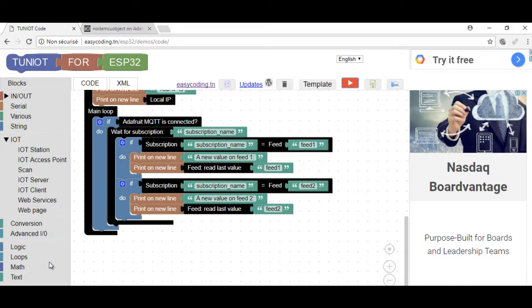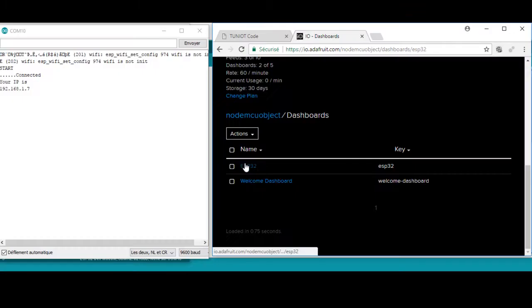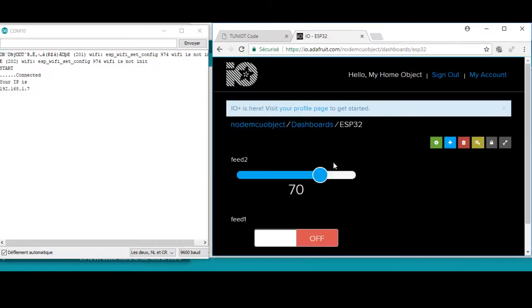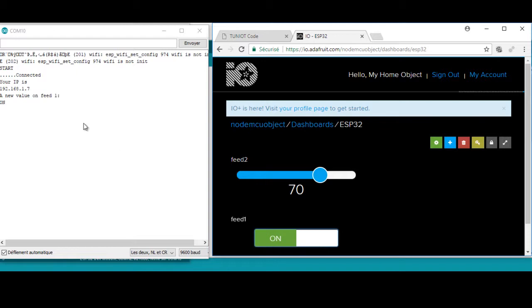Now, I can upload the program and see the result. I open up the serial monitor and the dashboard. When I click on the button on or off or just move the slider, I can see the change on the serial monitor.